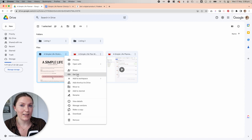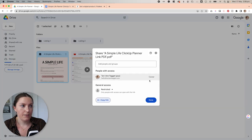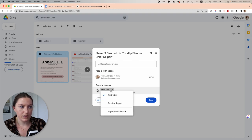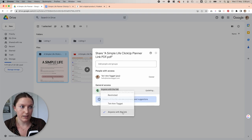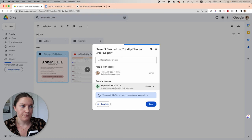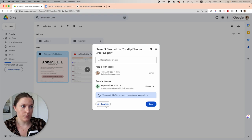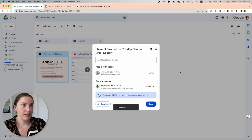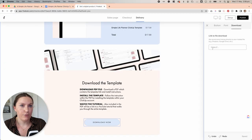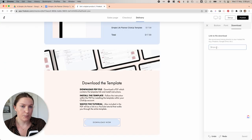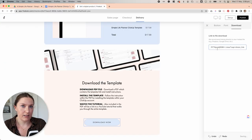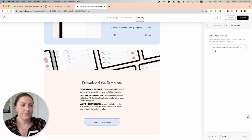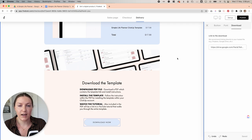And I'm going to change this from Restricted to Anyone with the link will be able to access this particular PDF. So I'm going to copy that link. And then I'm going to come back over to Flowdesk, and I'm going to paste that link into this linked file section here. And then what will happen is people will click that and they'll be able to download that PDF.